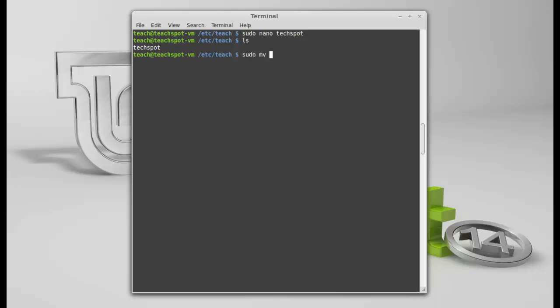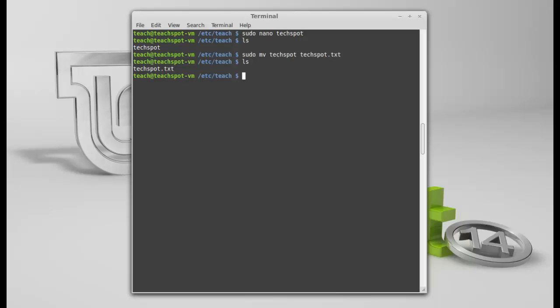Okay. So, TechSpot. And then I want to call it, then the file you want to call it, which is TechSpot.txt. Okay. That looks okay to me. Press Enter. Hit ls to list the files again, or folders, or directories, whatever you want to call them. And there you go. TechSpot.txt. Okay.